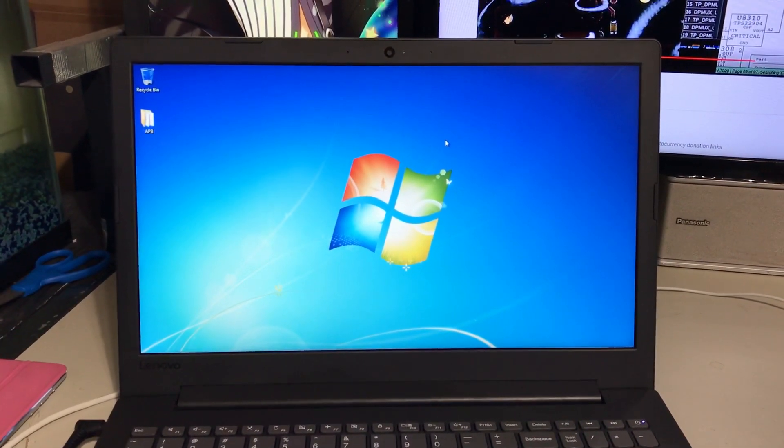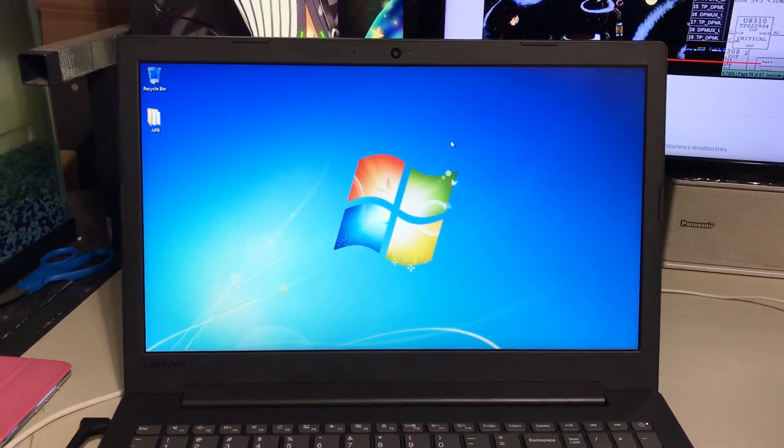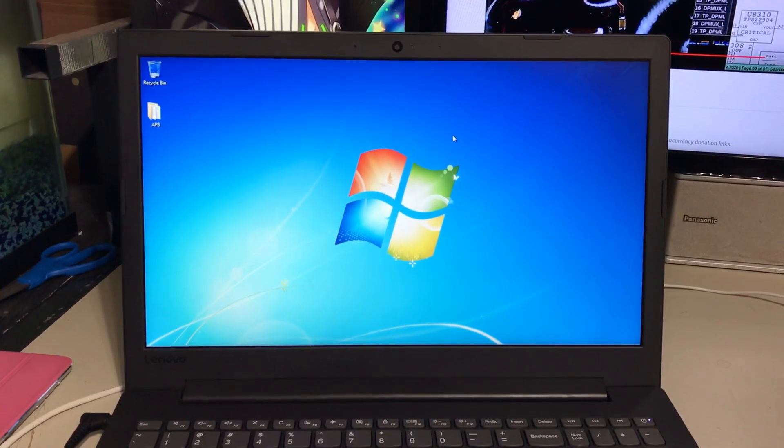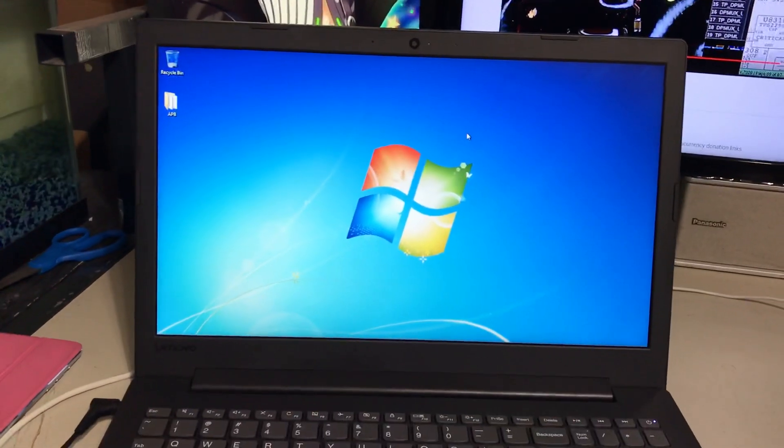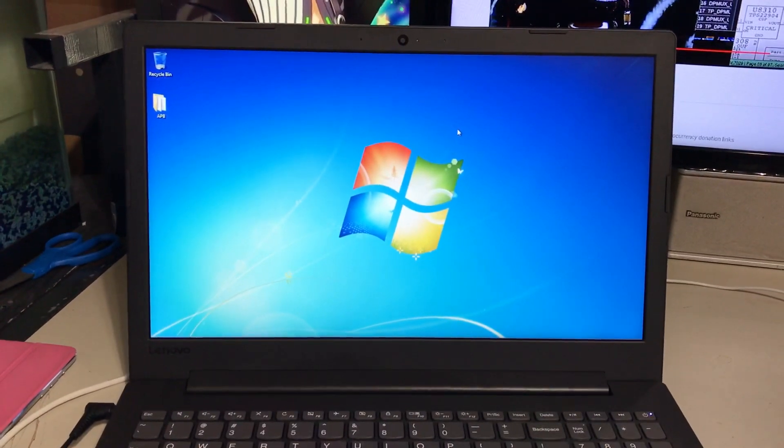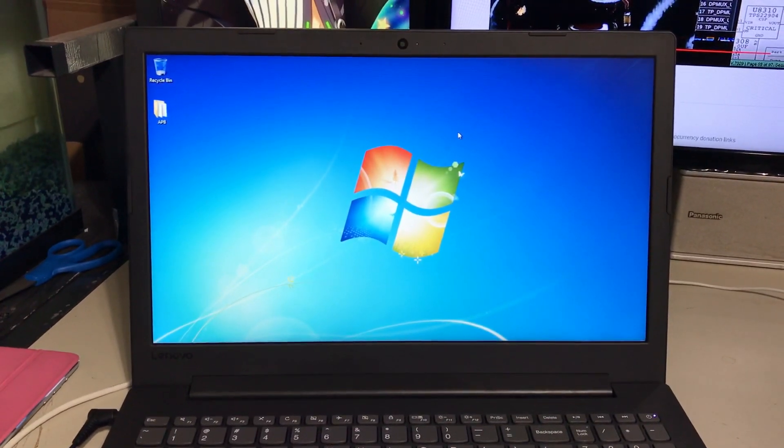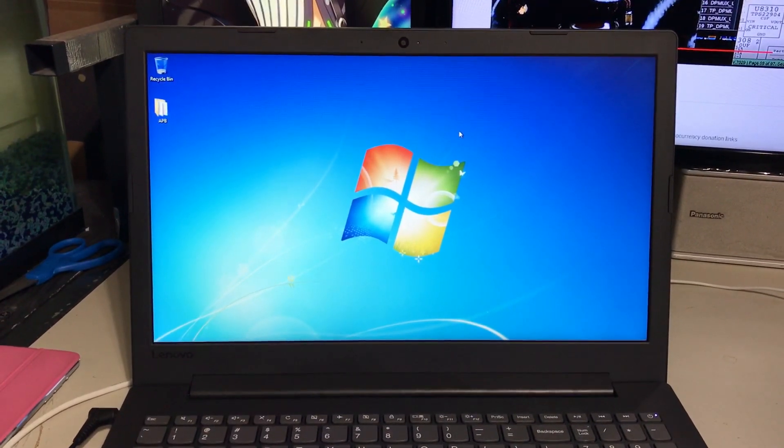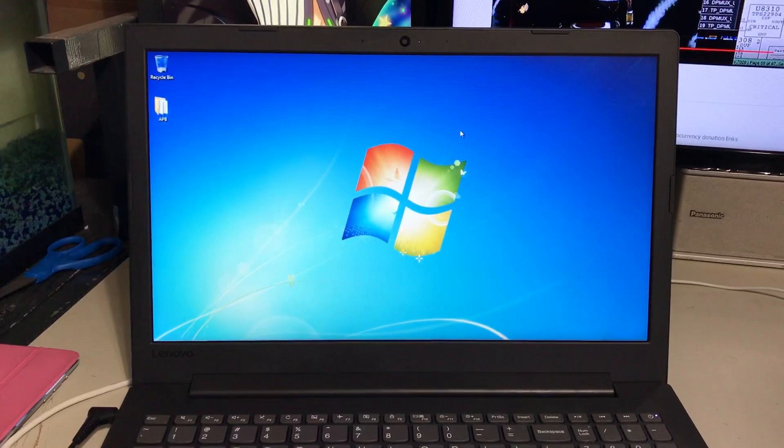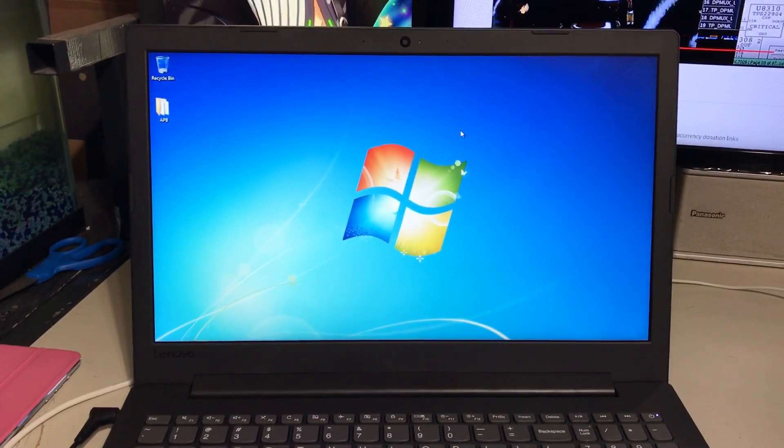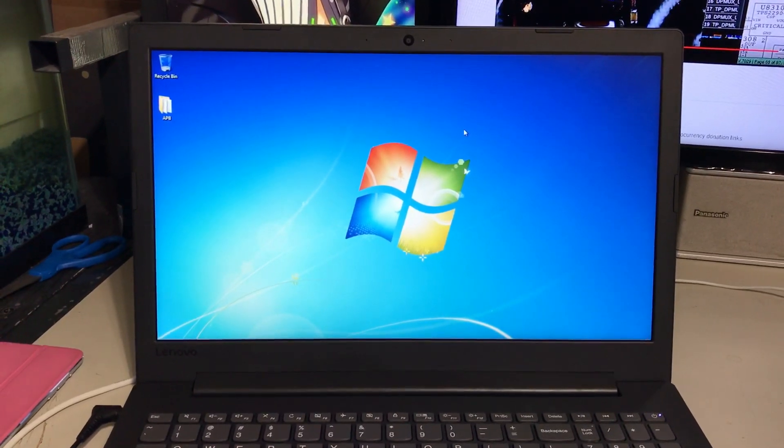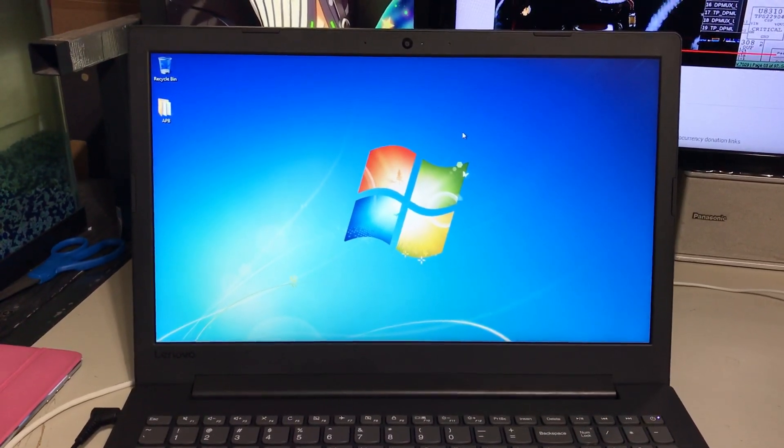It was slow. What else is there to say? It was slow with Windows 10. Even with the SSD, it was slow.